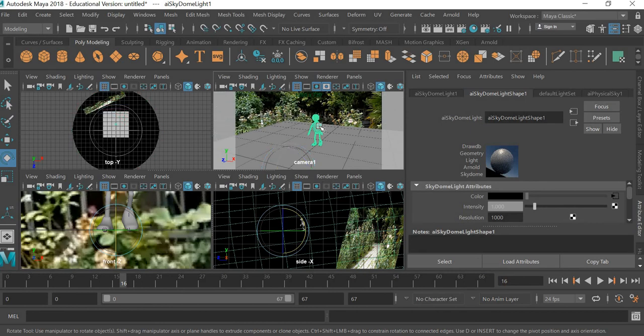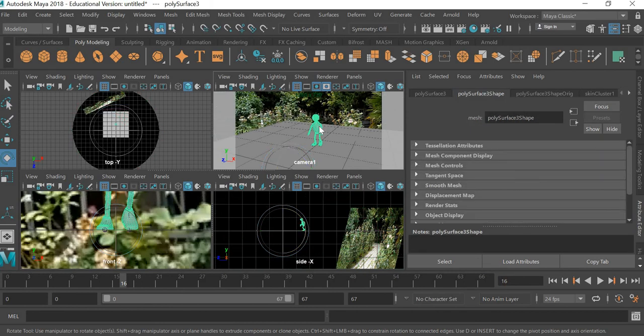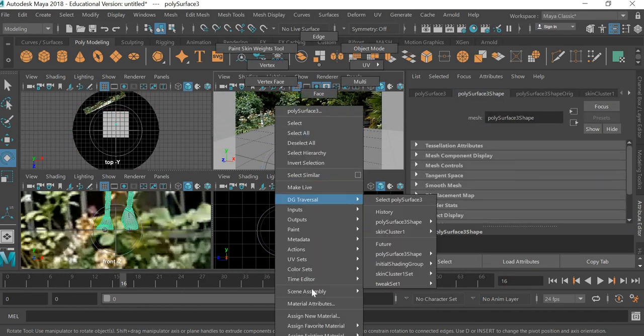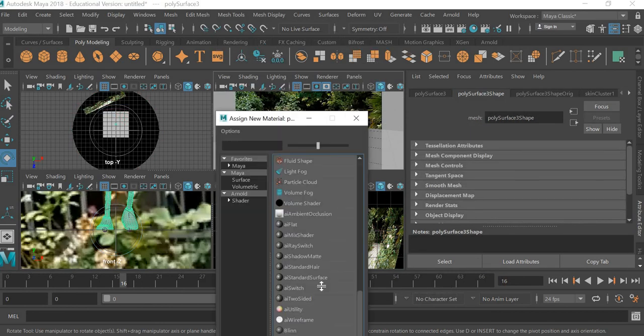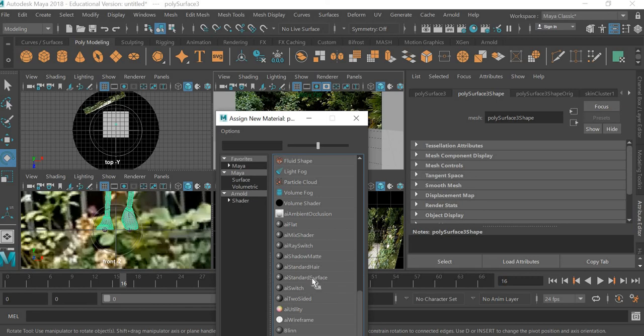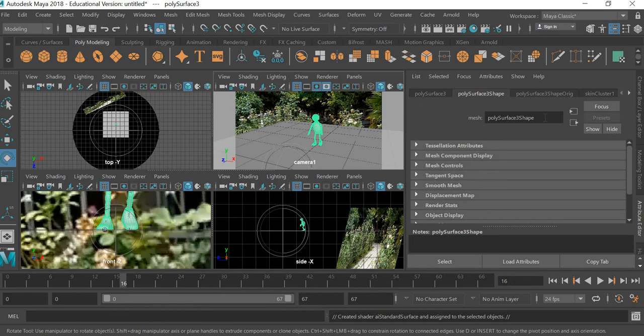Right click, select the character, right click, assign new material. I'll use AI standard surface, which is the Arnold material.